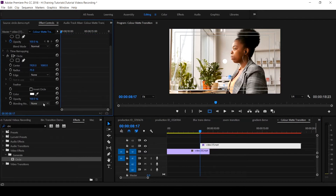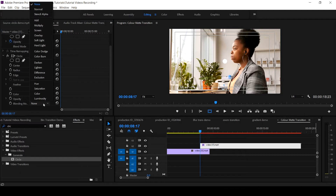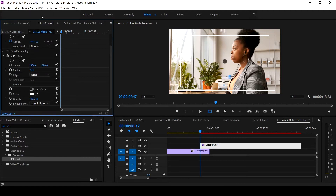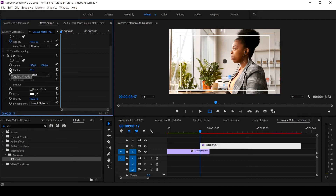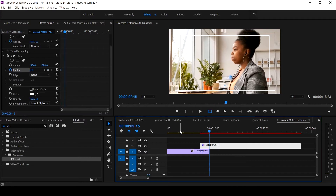Go to the blending mode of the circle in your Effects Control and select Stencil Alpha. This will now make the underneath video — which is the first clip — to be a bit visible. Come to your Radius and set the keyframe, take the value to zero, and click Enter.